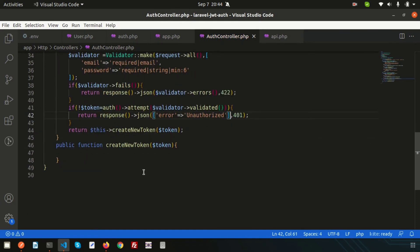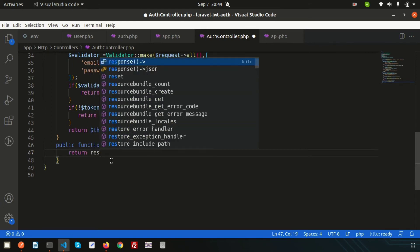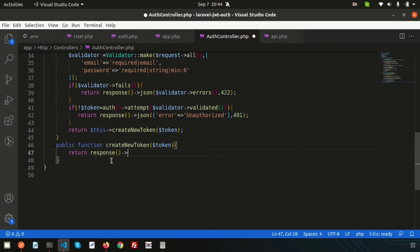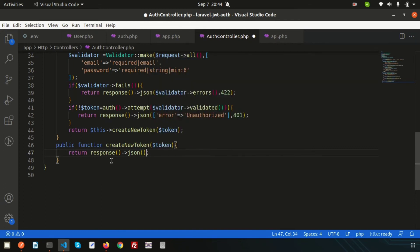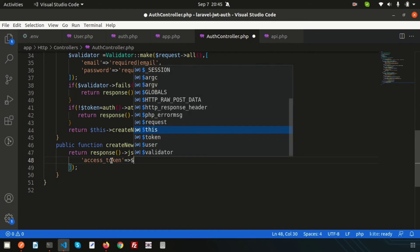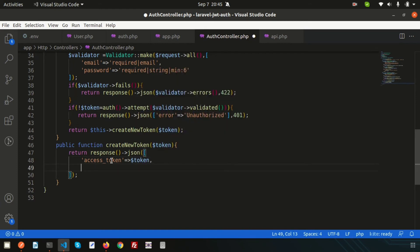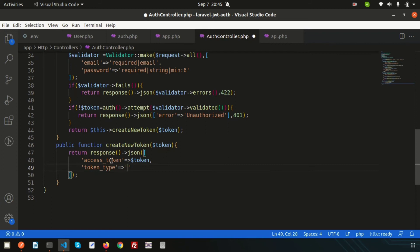Now let's build the `createNewToken()` function. We return a JSON response with an array containing `access_token` set to the `$token` variable, and `token_type` set to `'bearer'`.